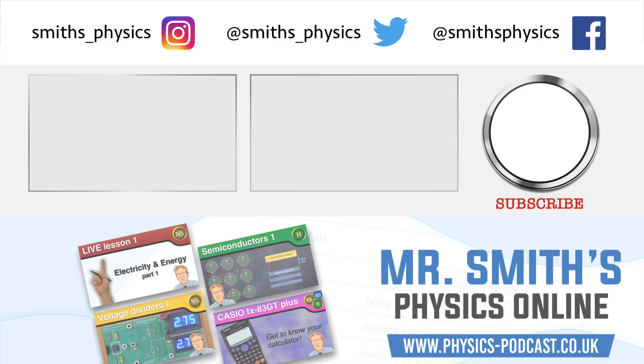So of course, if this has been helpful, then what you might want to do is you might want to subscribe to the channel, ring that bell so that you're made aware of when new videos are released. It's up to you. Anyway, we'll see you in the next one. Goodbye.